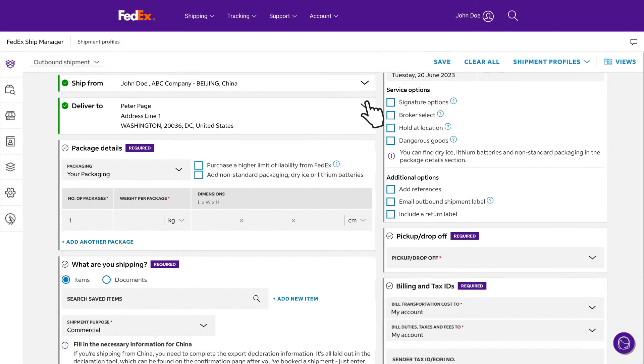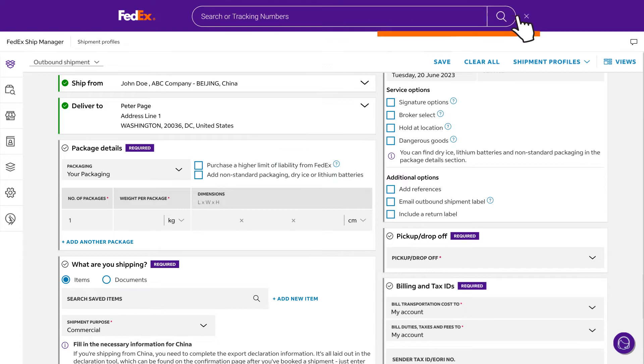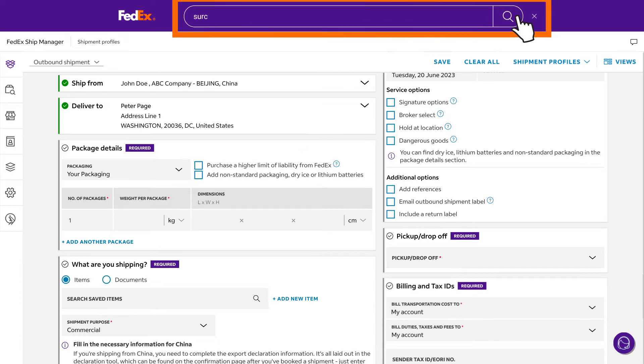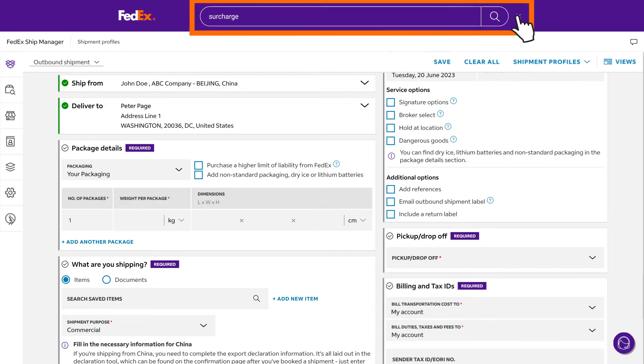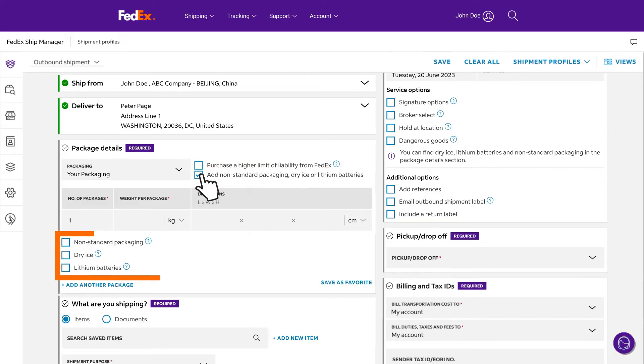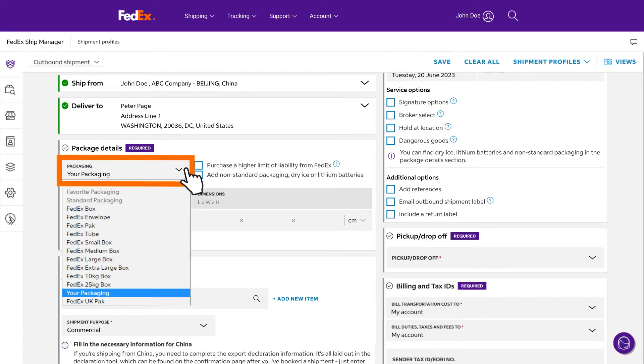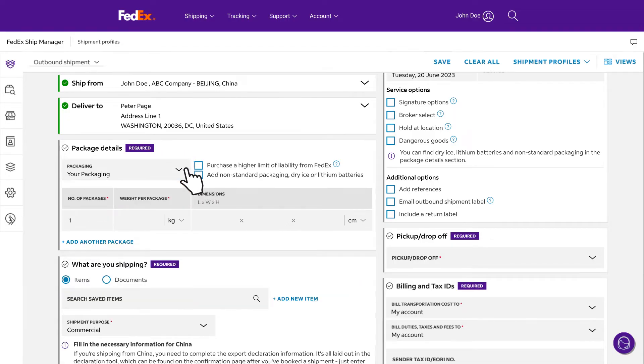If you want to use higher liability coverage and enter an amount and declared value, an additional fee will be applied. Refer to the surcharge pages on fedex.com for details. For shipments containing dry ice, non-standard packing materials, or lithium batteries, check add package options and choose the appropriate item. Select your packaging from FedEx packaging or provide your own. If you select the latter, enter the weight and dimensions.